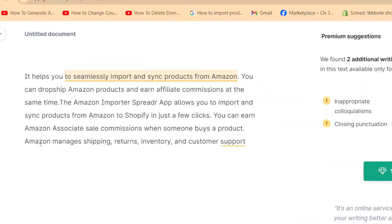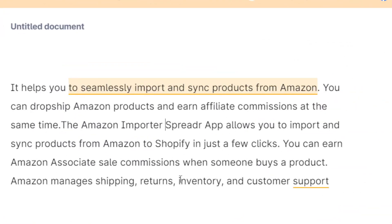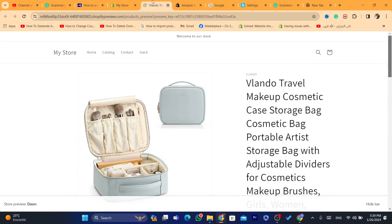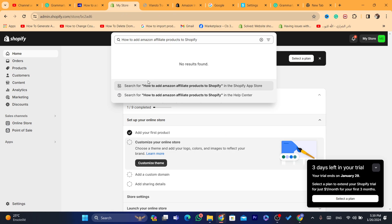Amazon manages shipping, returns, inventory, and customer support, so you can focus on other aspects of this business. The beauty of adding Amazon affiliate products to Shopify is you don't have to worry about inventory or shipping time. All you need to worry about is how you can drive traffic to your Shopify store.